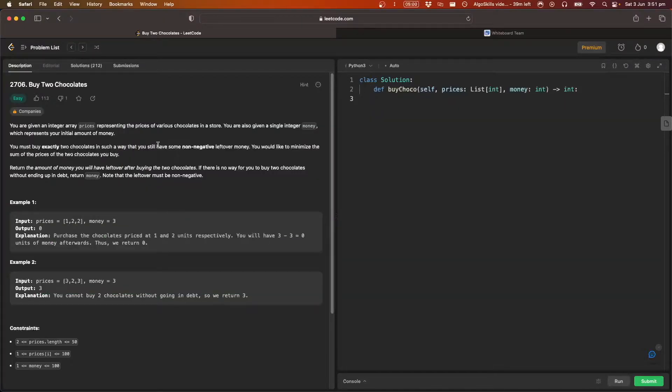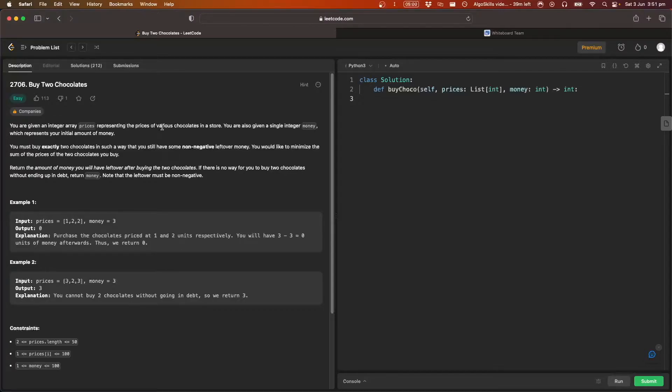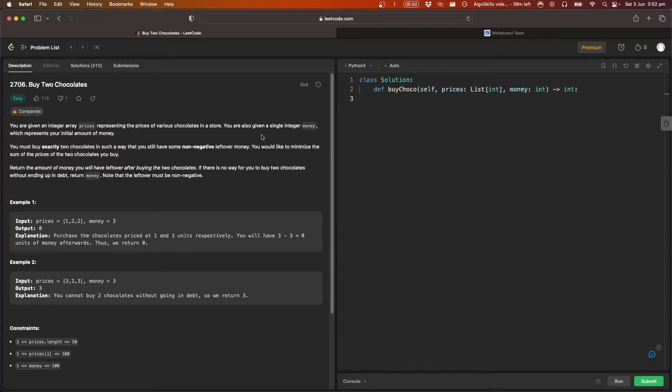So let's get into it, let's first read the question. You're given an integer array prices representing the prices of various chocolates in a store. So we just have some chocolates in a store and then we're given an array which has the price for each of them. You are also given a single integer money, which represents your initial money. That's pretty straightforward.